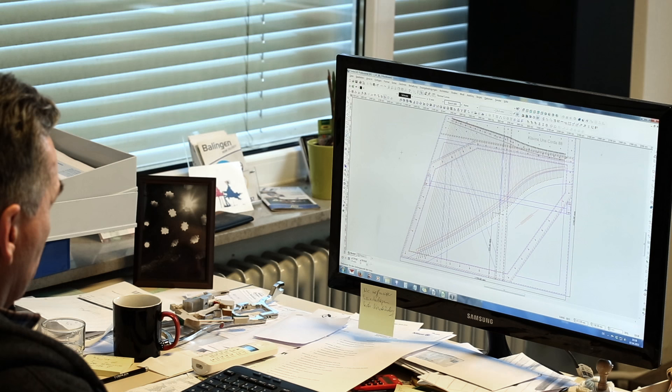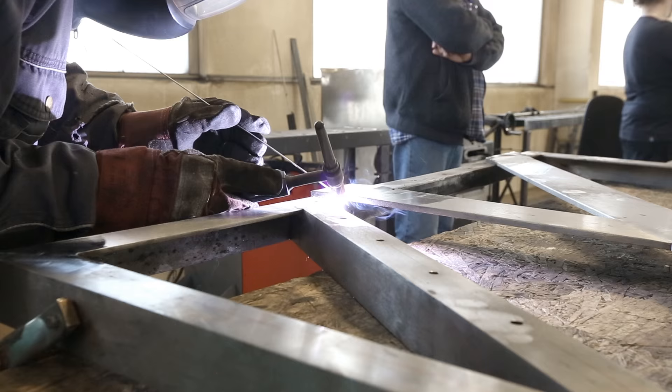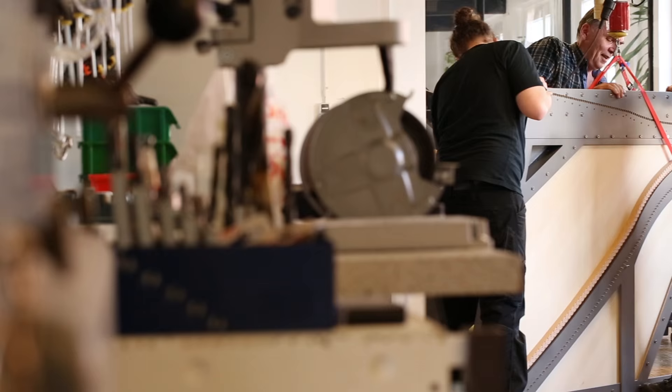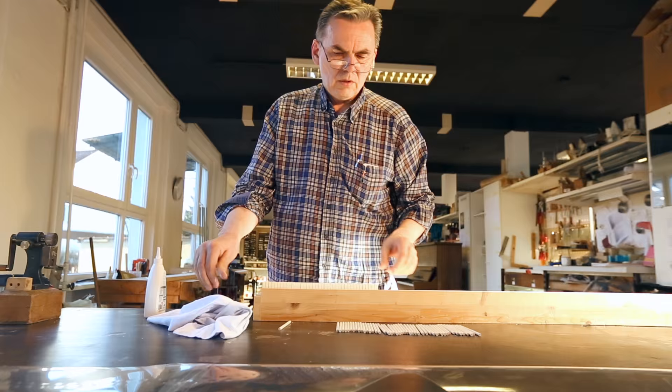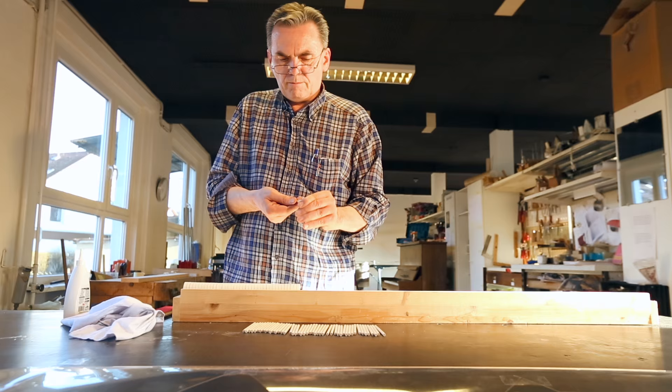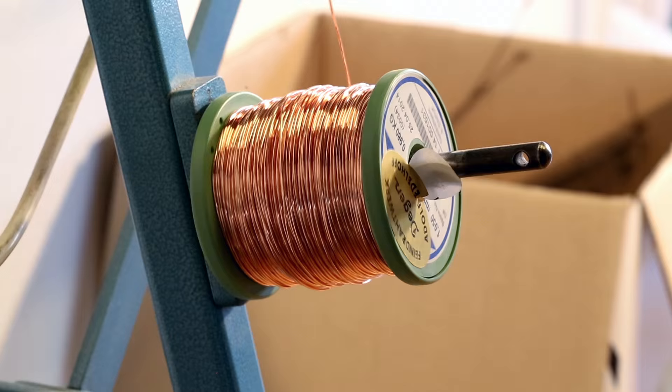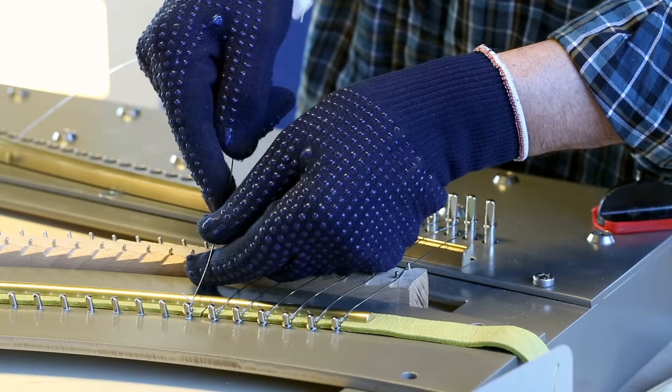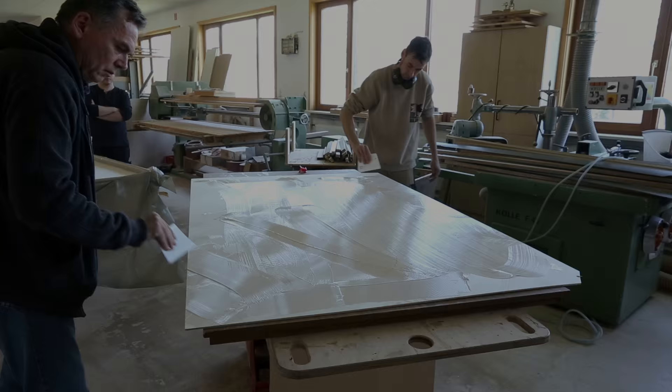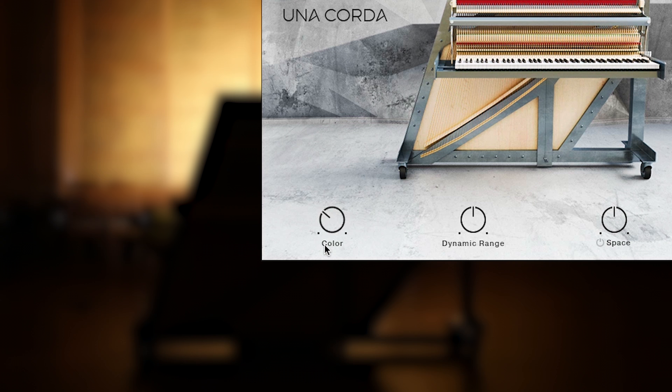There are a few singularities which make the Una Corda virtual instrument special, and it starts of course with the original instrument itself, which has been created by piano builder David Klavins and pianist Nils Frahm. Due to only having one string per key, whereas other pianos have up to three, the tone of the Una Corda is very pure, and because of the thin soundboard it's also very resonant.